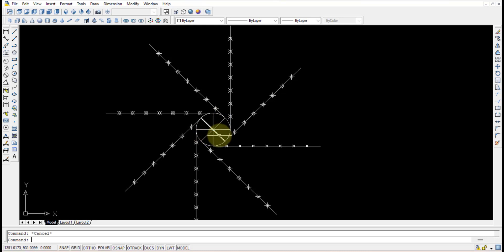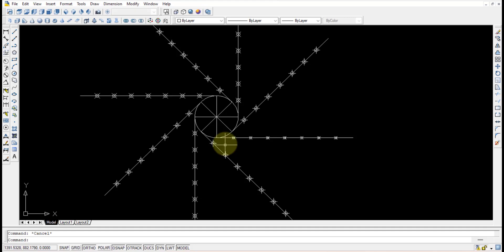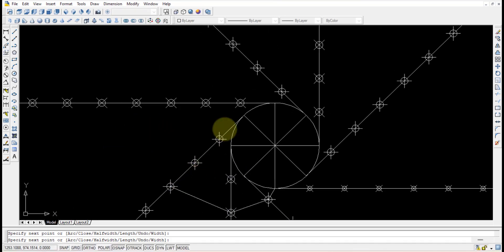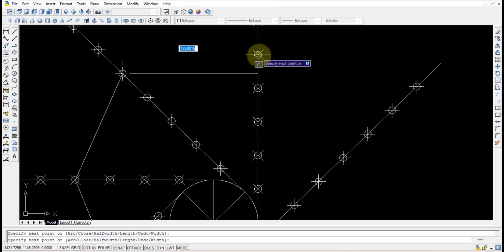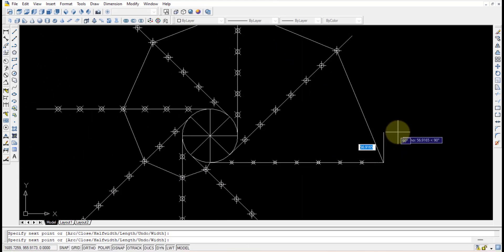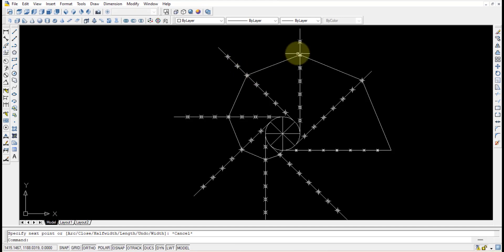The circle is divided into eight parts — one, two, three, four, five, six, seven, eight — and the division points are obtained. Using the polyline command, connect from the zeroth point to the first point, then the second point, third point, fourth point, fifth point, sixth point, seventh point, and finally the eighth point. Draw very carefully. After numbering is given, select the points: first point on the first line, second on the second, and so on up to the eighth point.